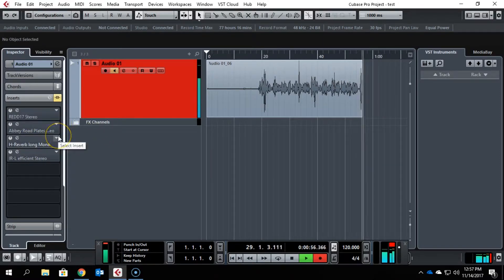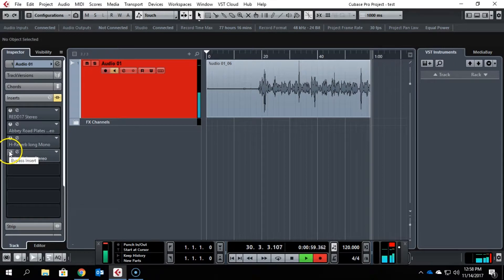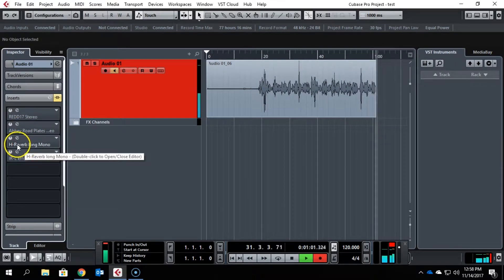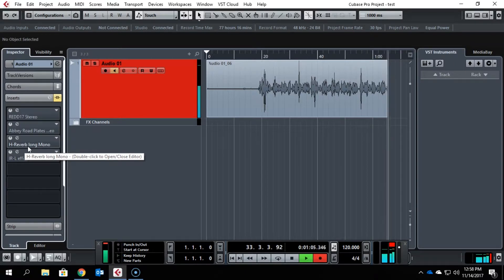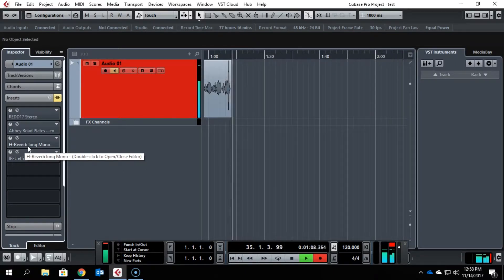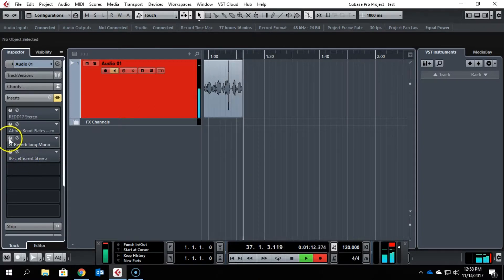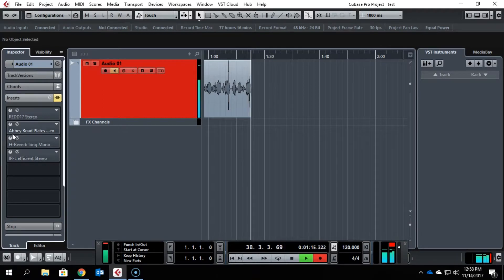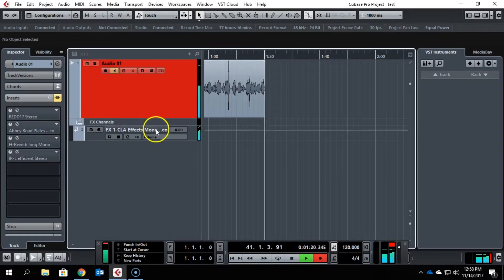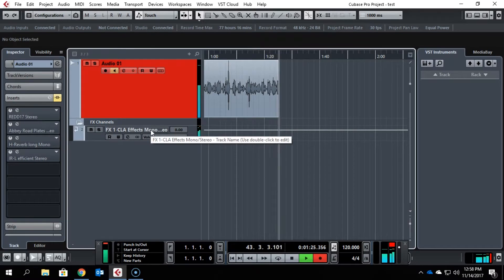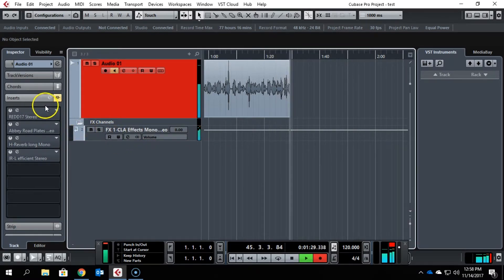My question was, how do I deactivate certain reverbs or any other effects to save on CPU power and still get great results, being able to A/B different reverbs or effects on any channel? I've even set up an effects channel, and as you know, it can become resource-intensive very quickly. So here's what I came up with.